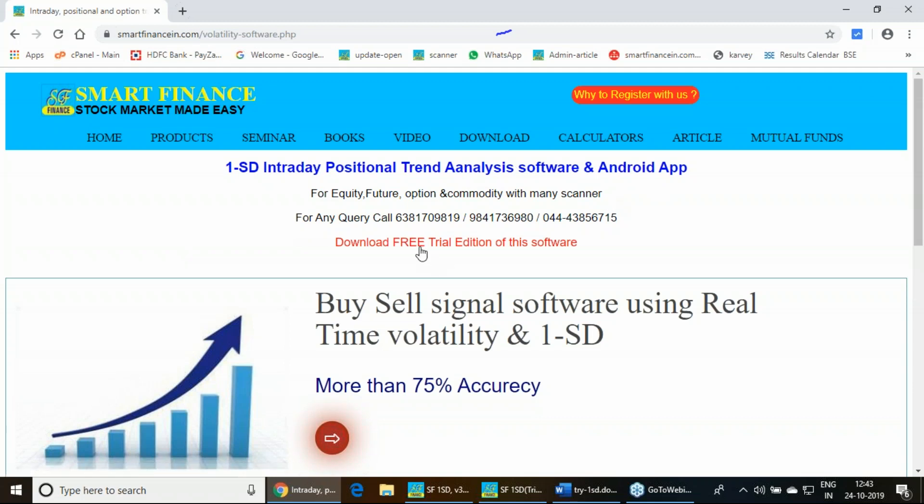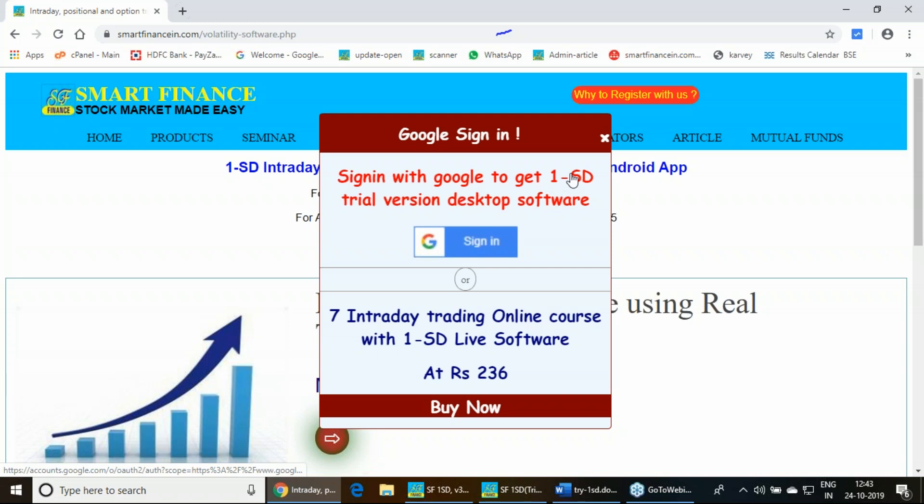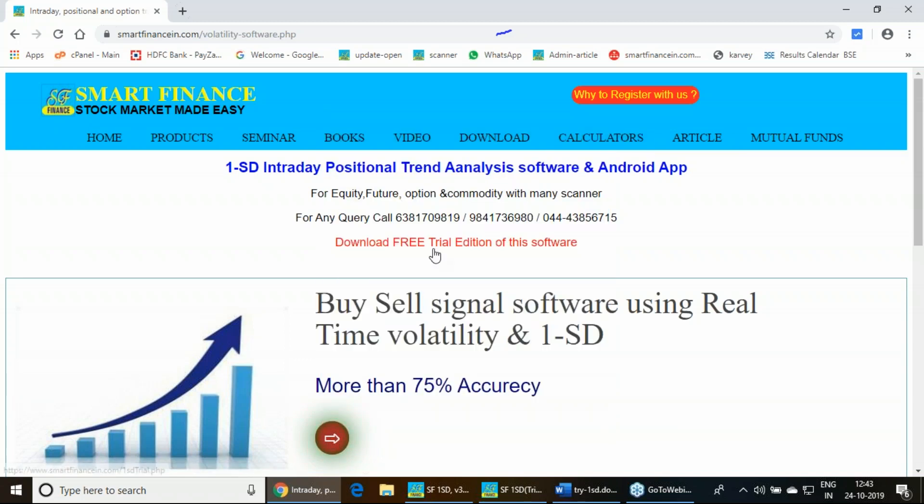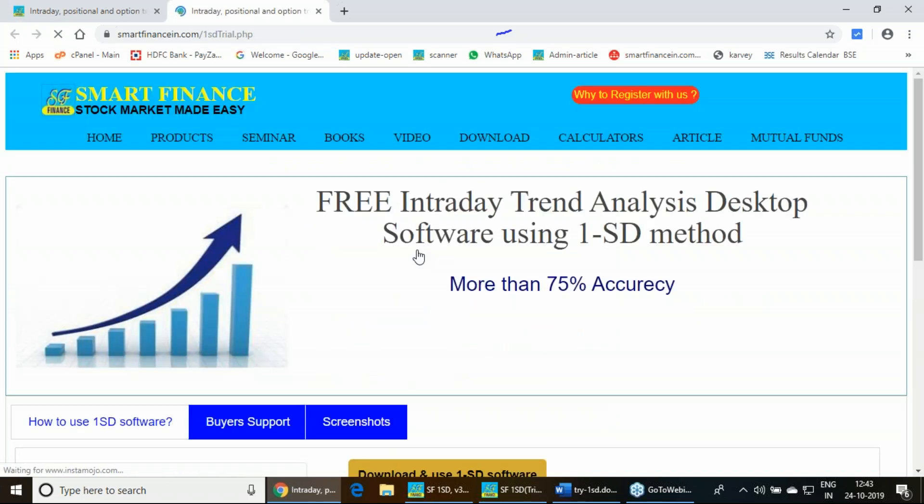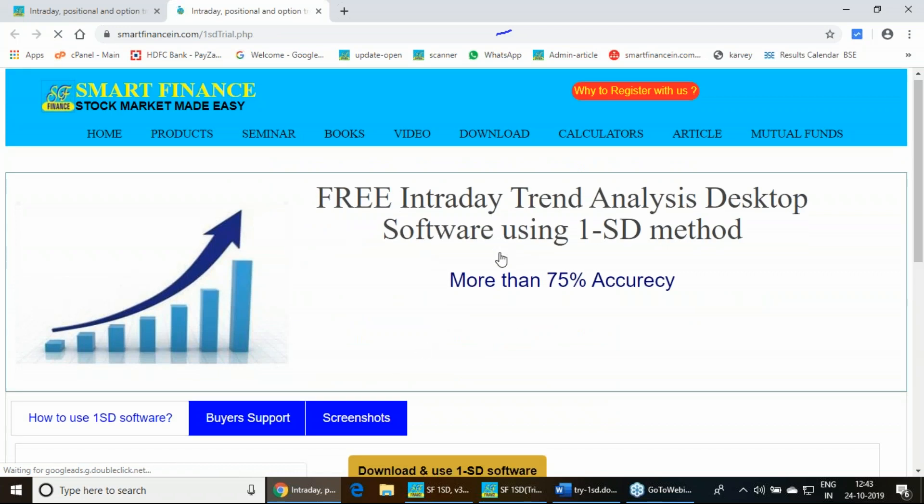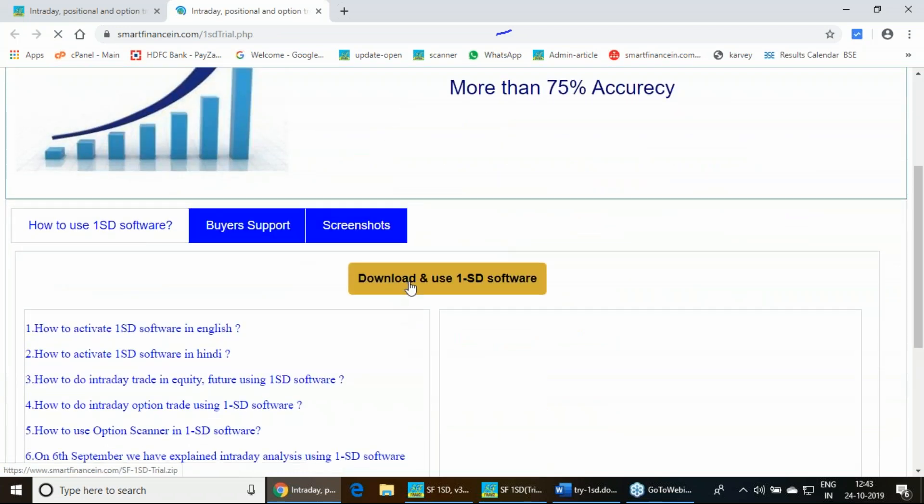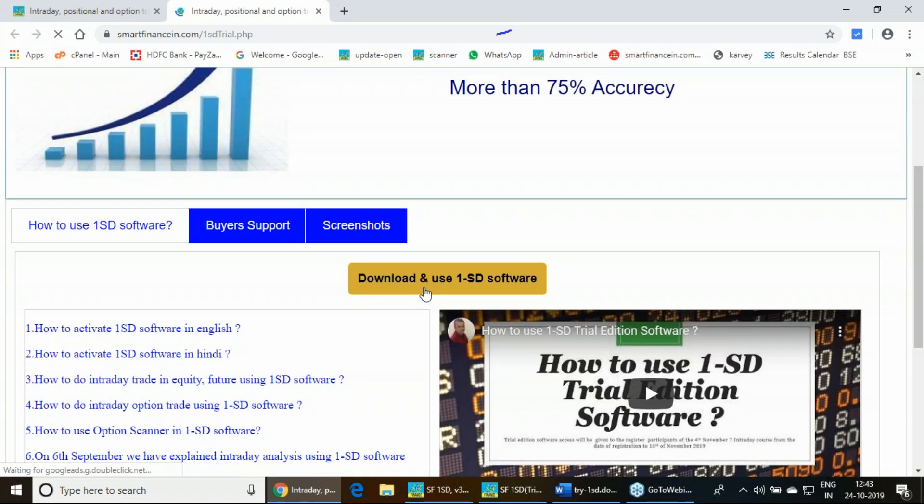Here we have given the link to download the free trial edition. If you click here, it can land you in this page. You scroll it down and download it.